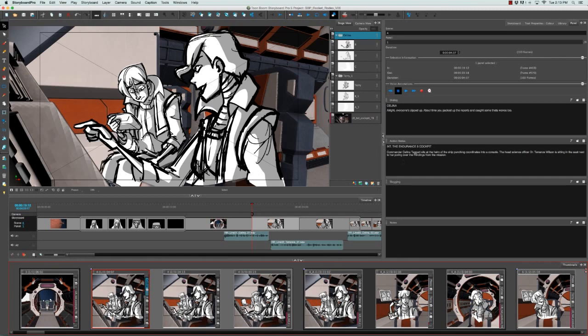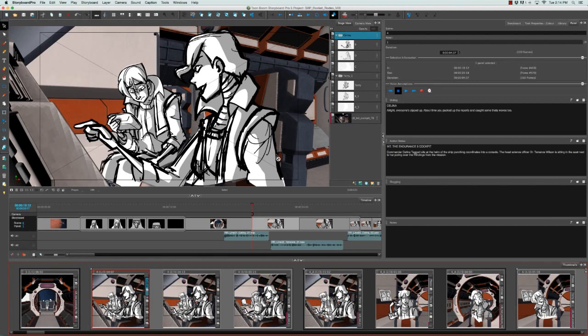In this case it's Commander Selina Taggart sits at the helm of the ship, punching coordinates into a console. The head science officer, Dr. Terrence Wilson, is sitting in the seat next to her, pouring over the findings from the mission. As we can see, that's a pretty good description for the Storyboard Artist to create the panel that we see now.